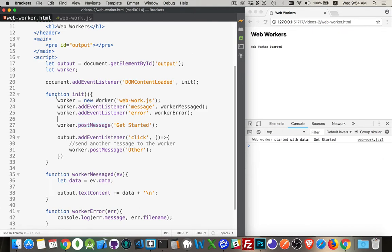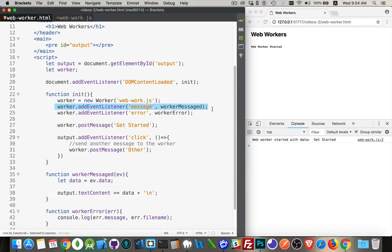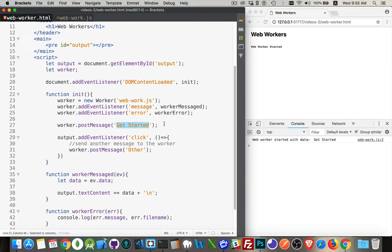So in my code here, what have I done? I've created the web worker. I've got this JavaScript file we'll look in a second. I've added the event listeners. And then I've passed this string over to the web worker. Now, when you post message, it doesn't have to be a string, you can have an object like a JSON object or something like that. You can pass typed arrays or blobs or file objects as well.